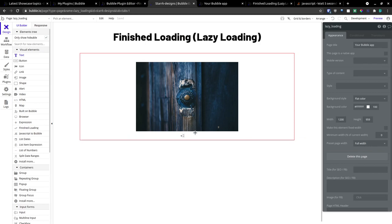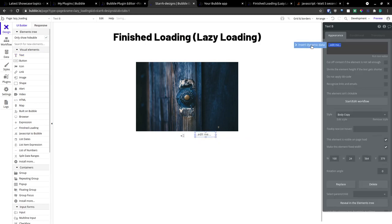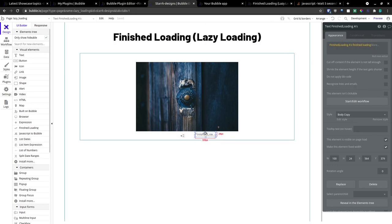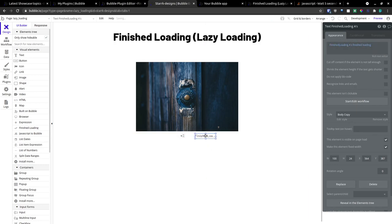We're going to take a text box here. And we're going to make this equal to our finished loading's finished loading value. Just so we can see what's happening.